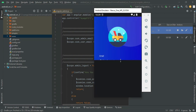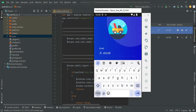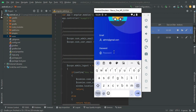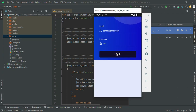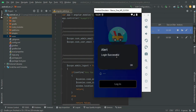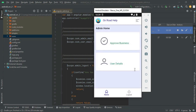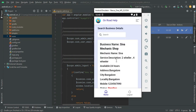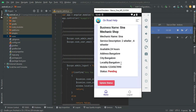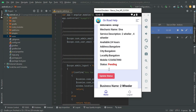Let's move to the Admin login. Click Admin login and enter the admin email ID and password. Click Login. Login successful. Admin will be approving new businesses. Click Approve Business — only the admin can approve; once approved, the business will be visible on the user side.